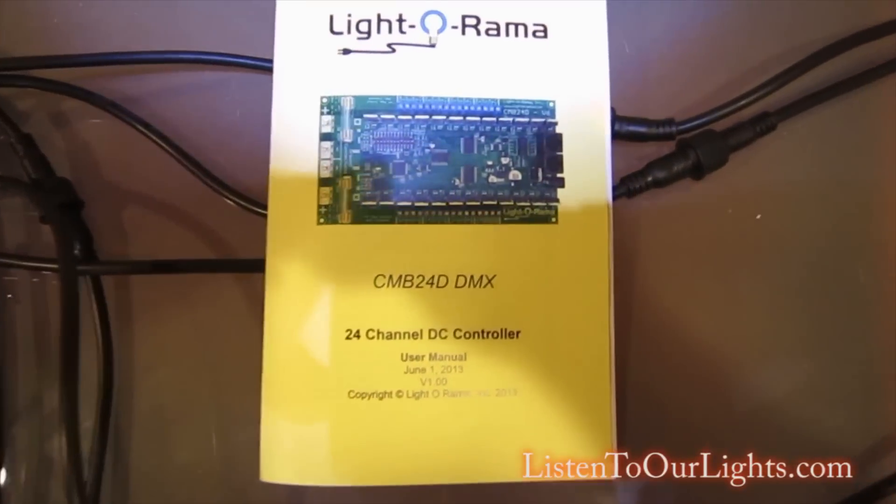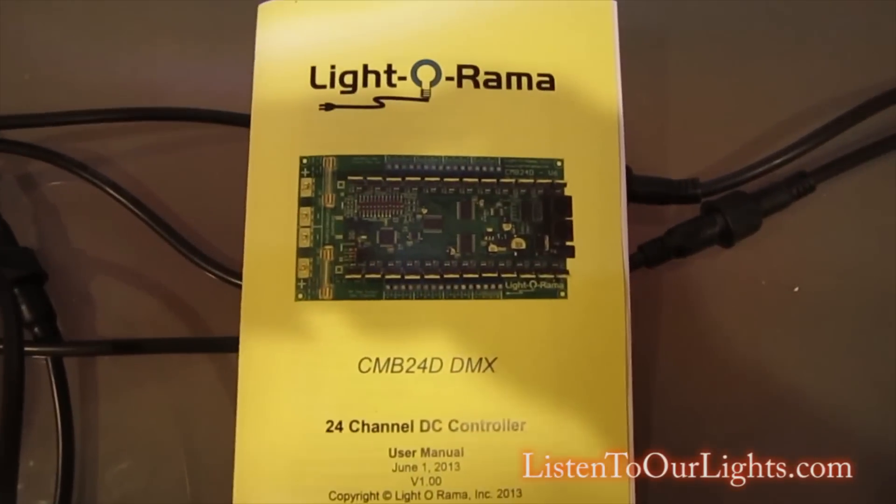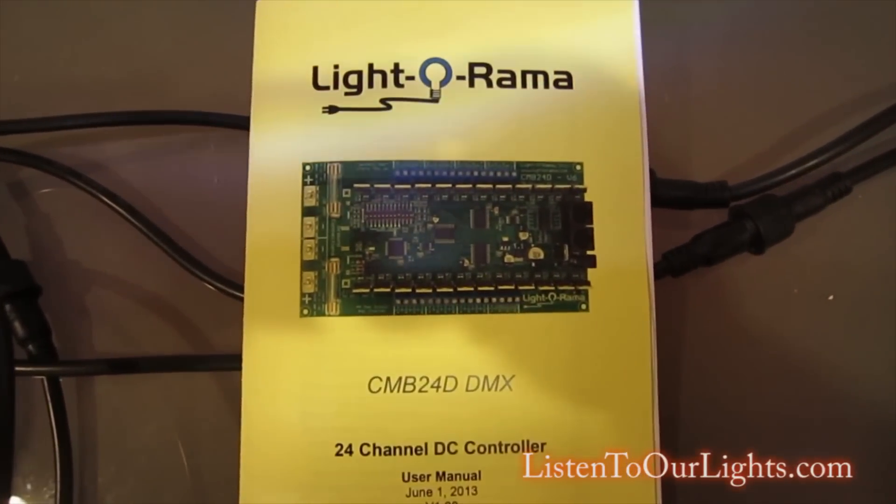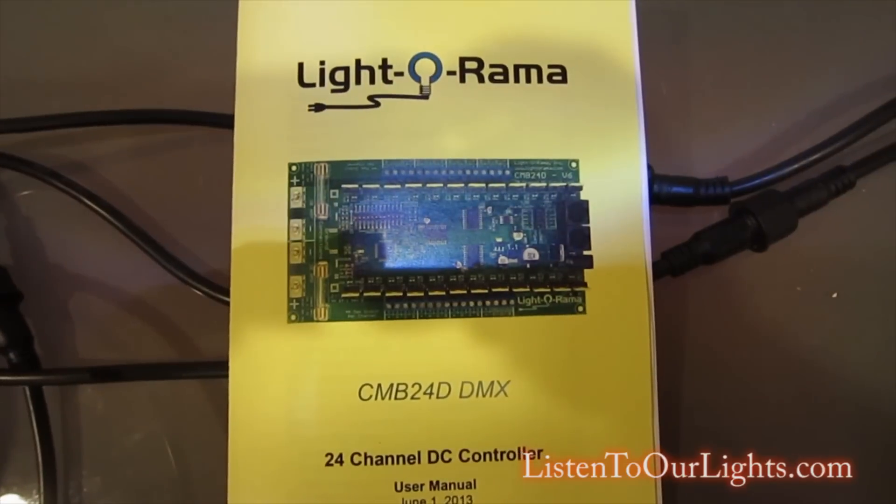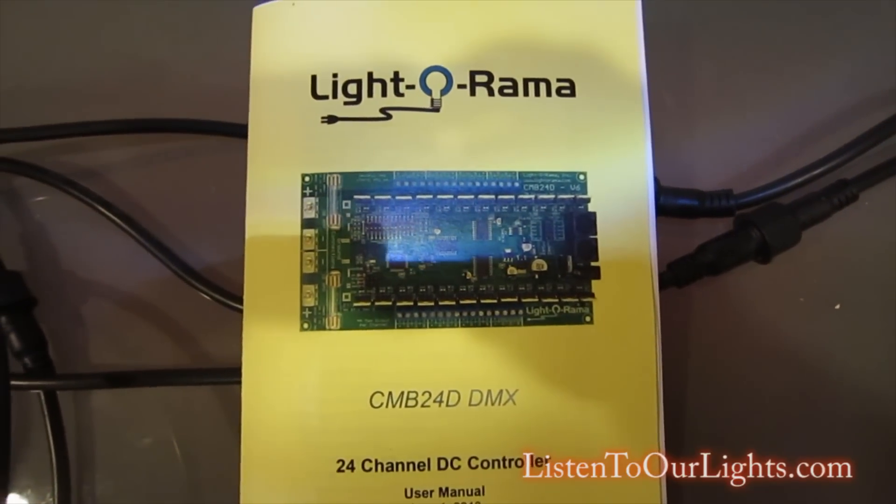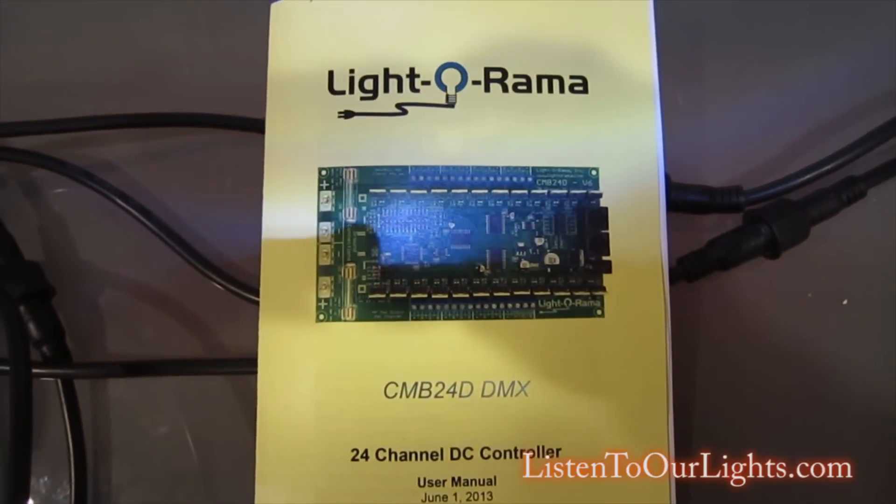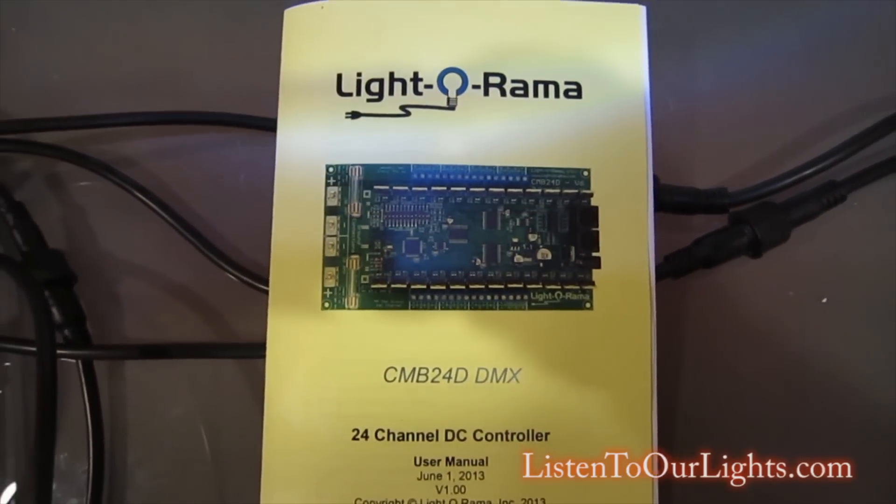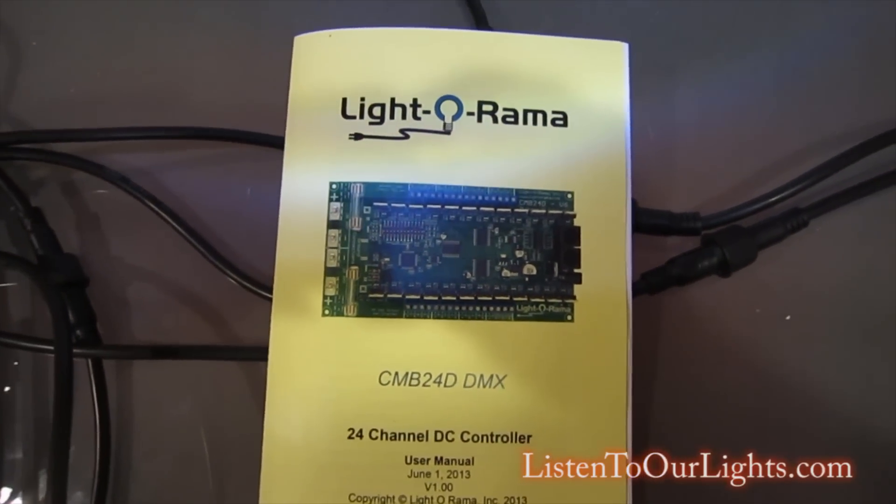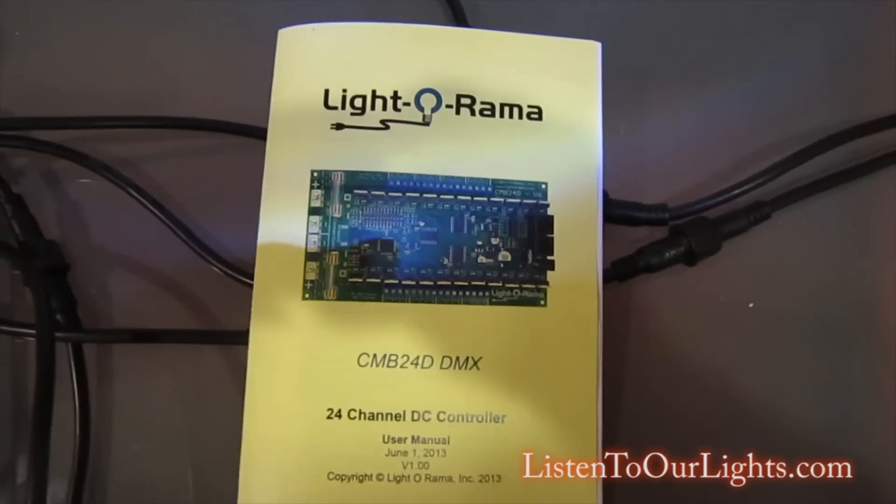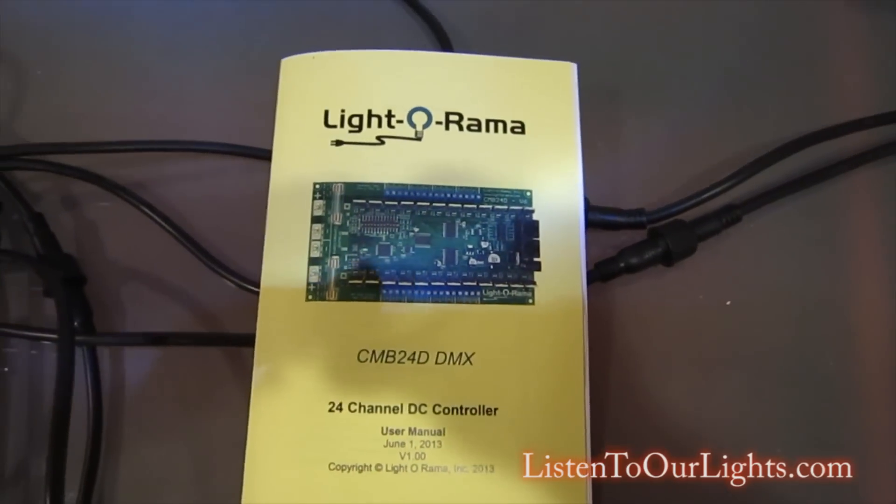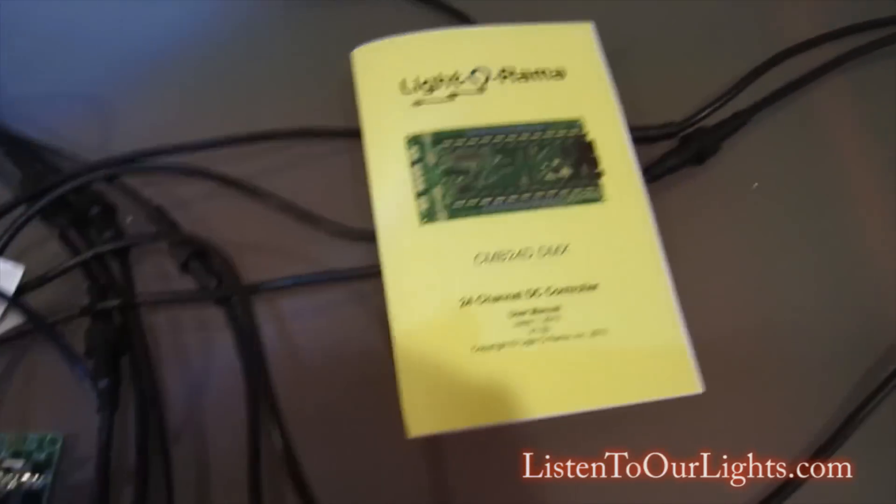Hi, my name is John Storms and I want to introduce you to my new toy. This is the CMB24D, a 24 channel DC controller from Light-O-Rama. I bought this as part of their mad grab sale.